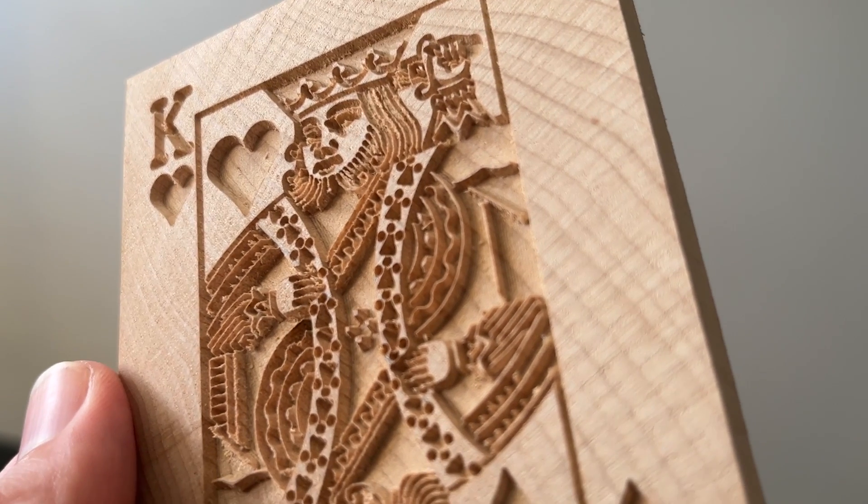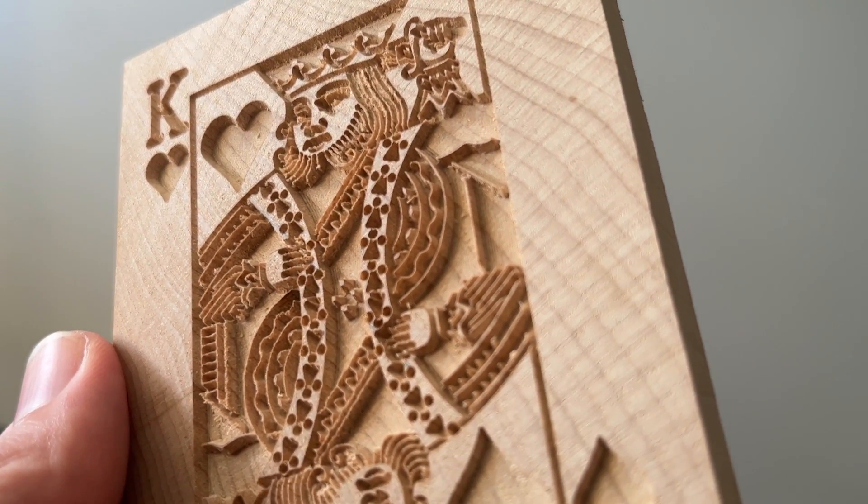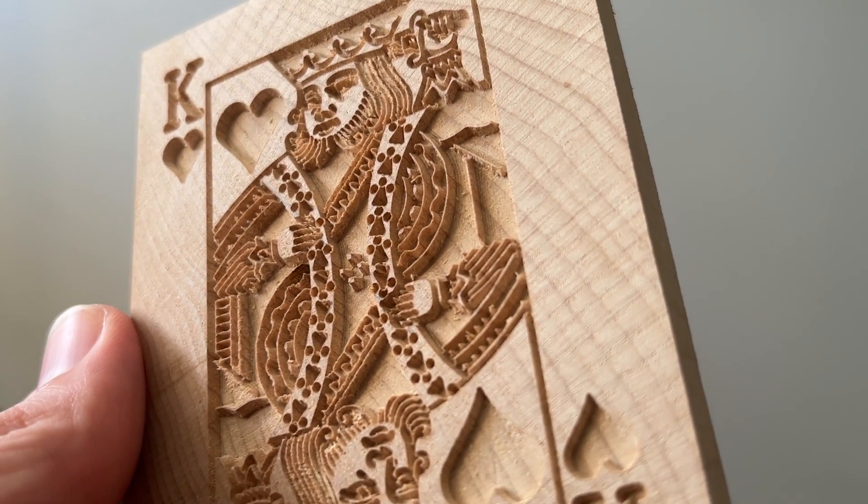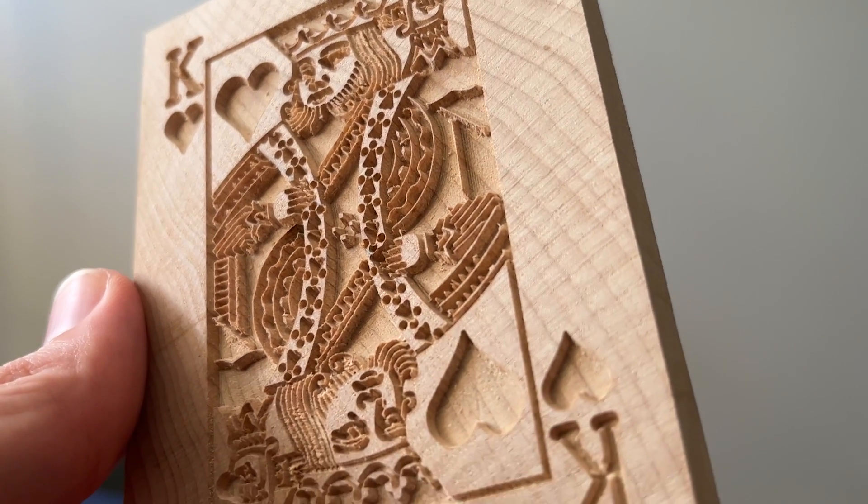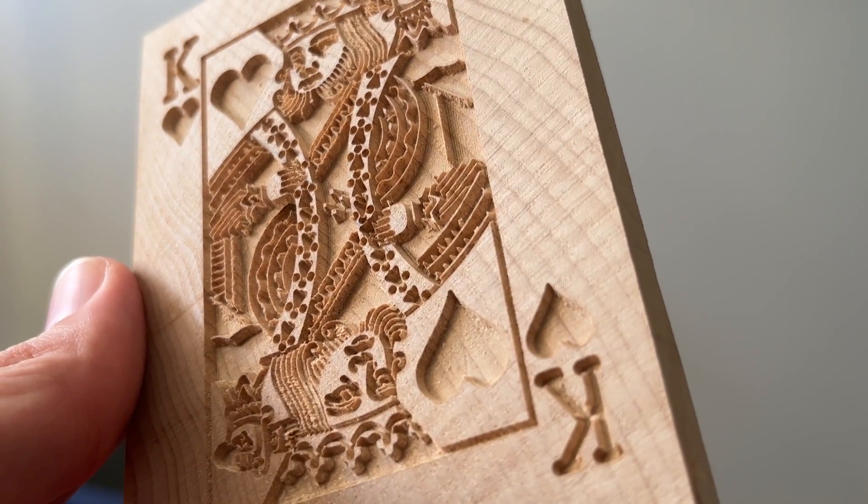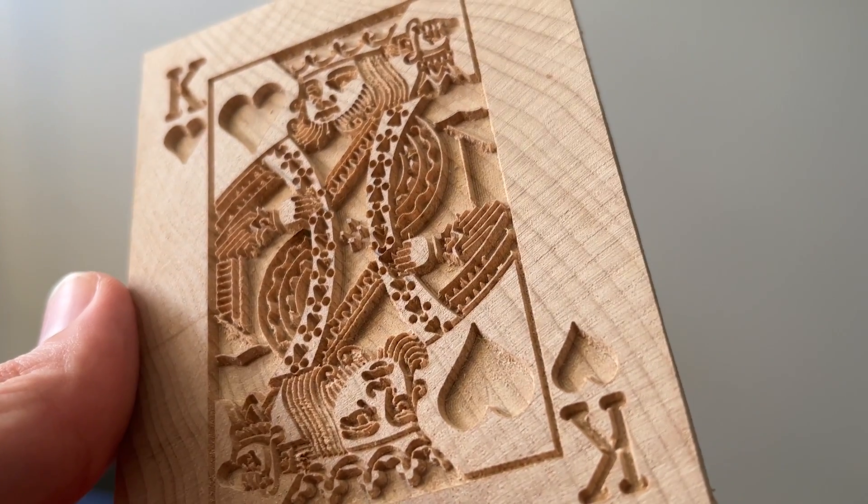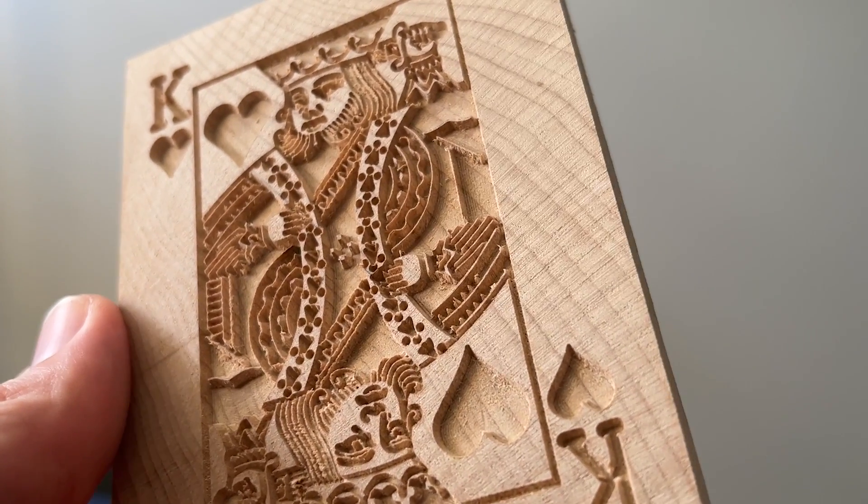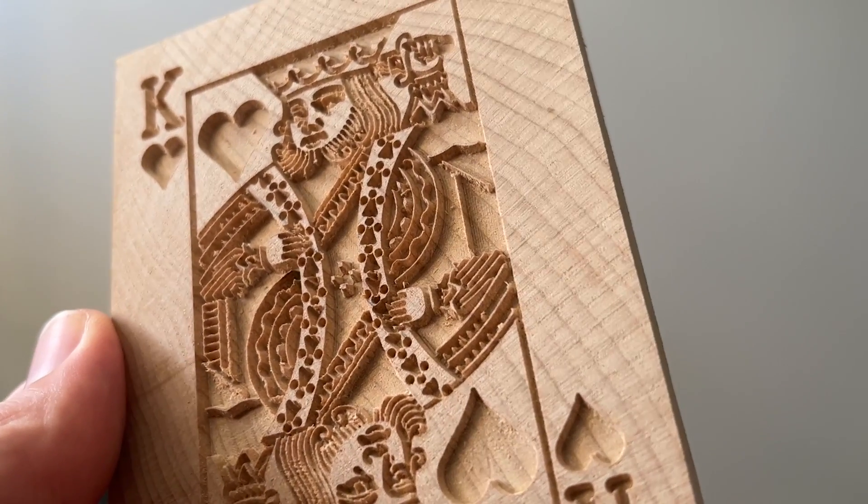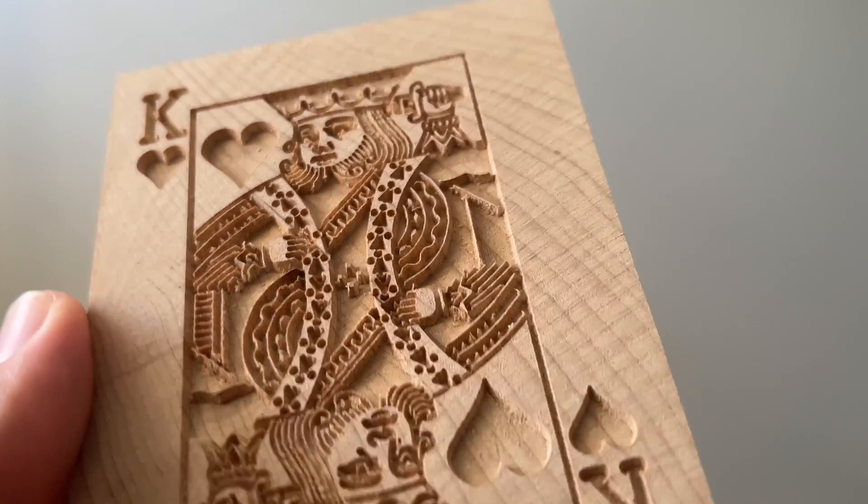In this tutorial, we're going to go over how to get a detailed engraving from any image using a Vectric program and an I2R CNC. So let's get started.